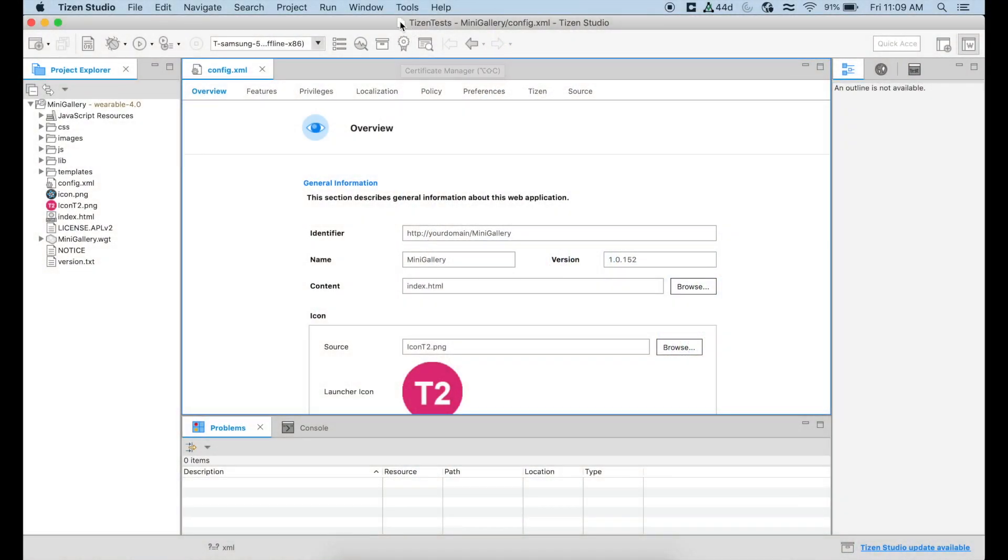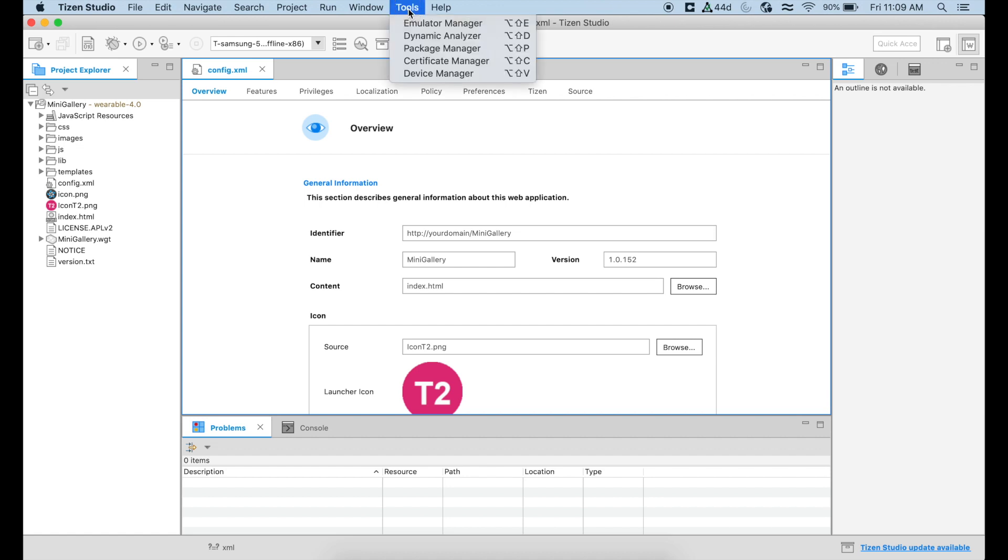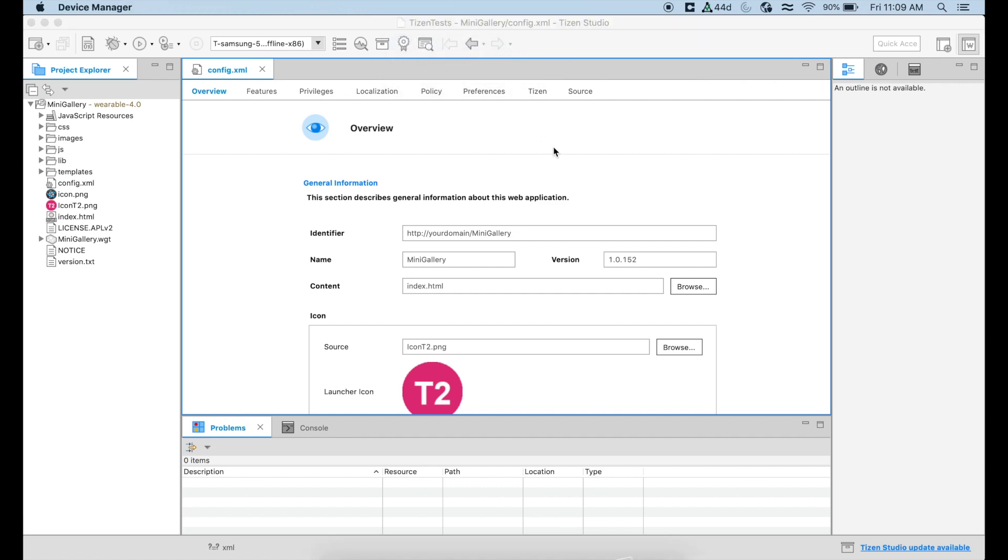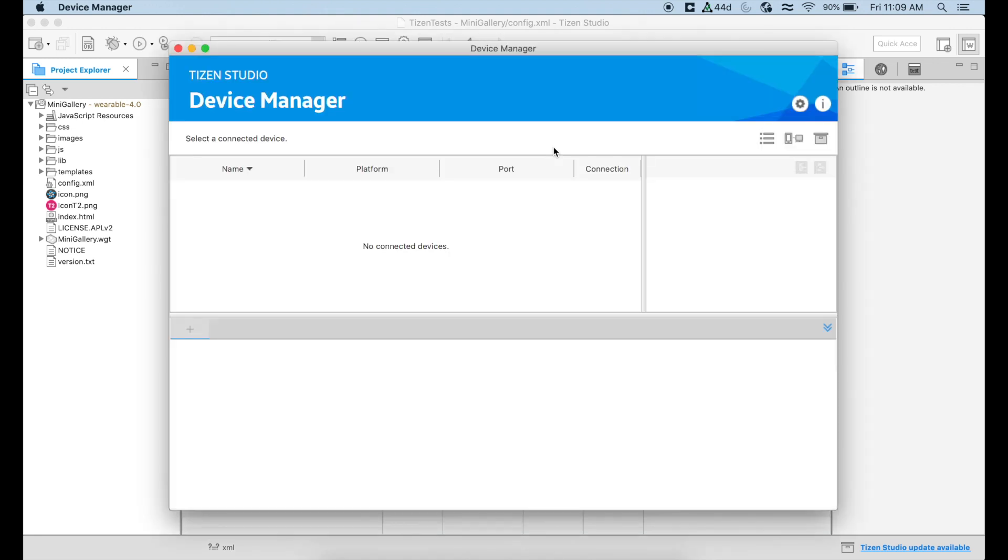Now that we know that our device is connected to the same network, what we can do is to go to Tools in Tizen Studio and go for the Device Manager. The Device Manager is what we're going to be able to use to connect our computer to the device. So the first thing that we have to do is to click on this icon that is to manage our remote device.